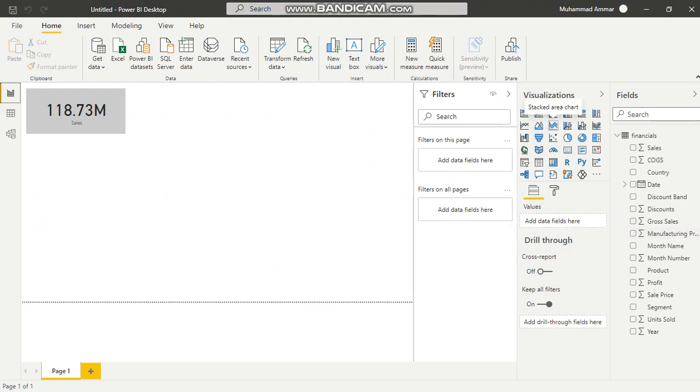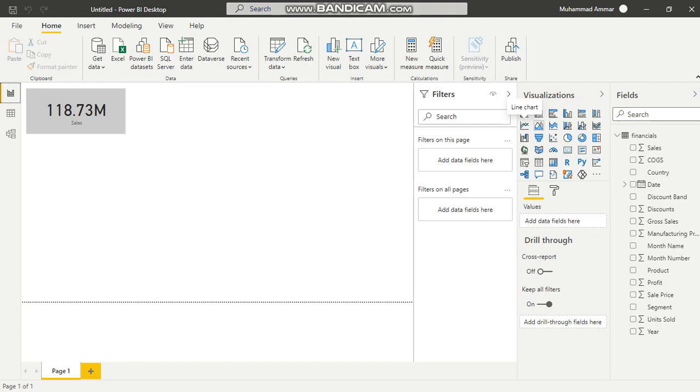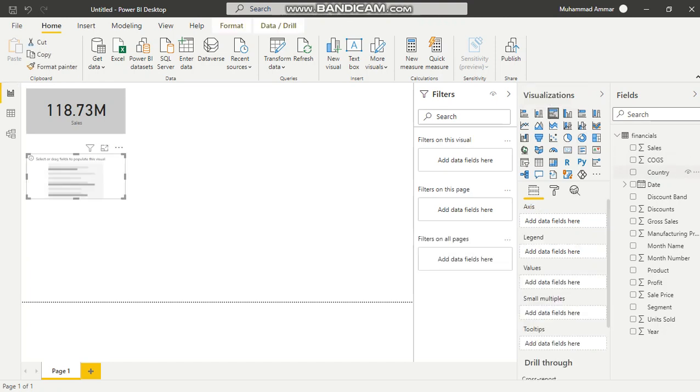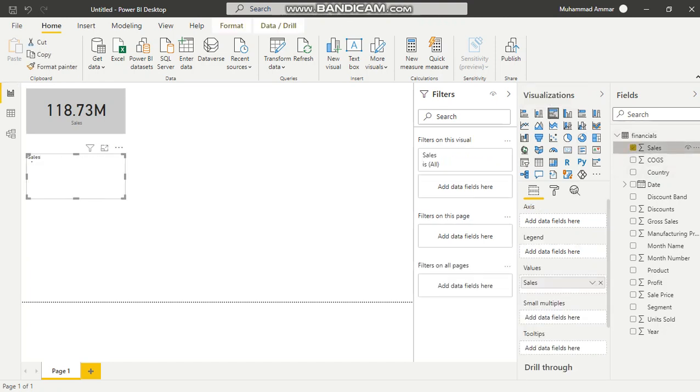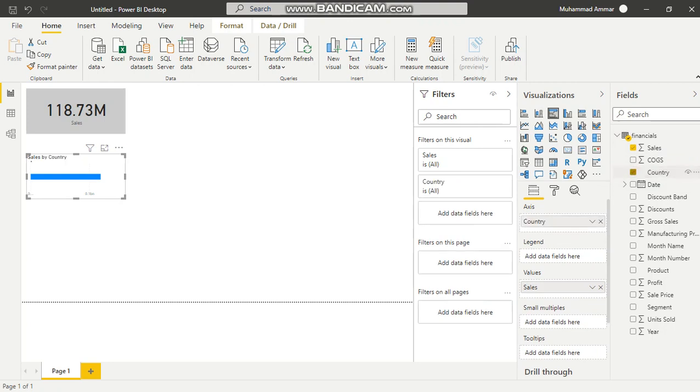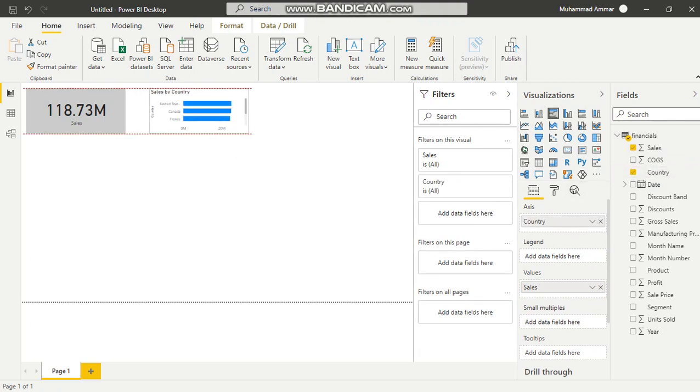Now let's look at sales by country. I will use a clustered bar chart and add country here. Now I have all the sales by country displayed.